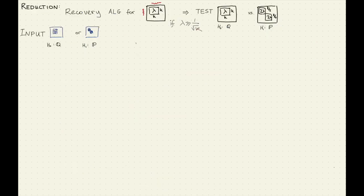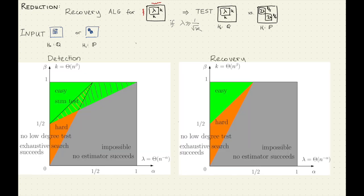I want to talk about this reduction because I think it's really nice. The idea is that our proof that it's hard to test between these two problems can give a new proof that recovery of a single block is hard. Why is this interesting? Normally, if detection and recovery had the same thresholds, you could use hardness of testing between one block and zero blocks in your reduction. But for us that has a different balance, whereas this testing problem does have the same structure as recovery — so it makes sense for this to have a more complicated testing structure.